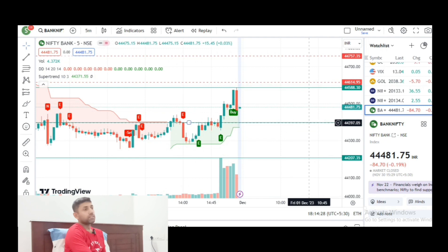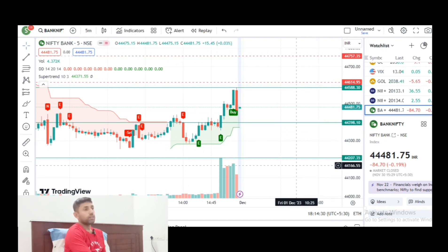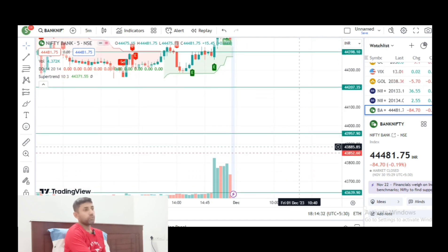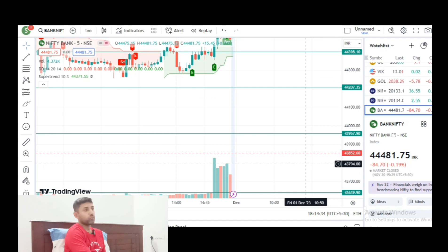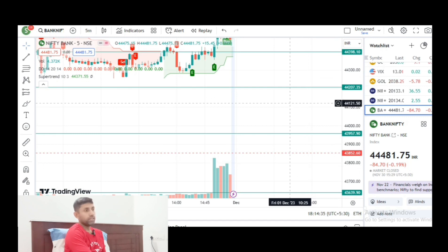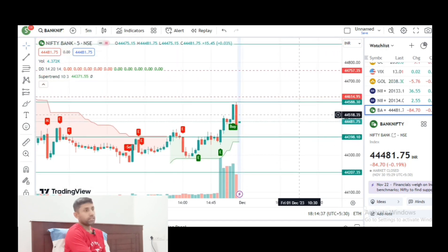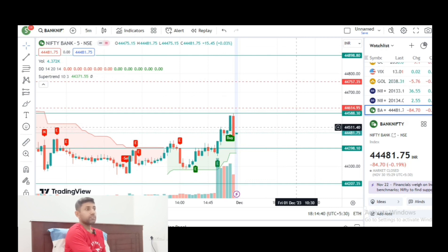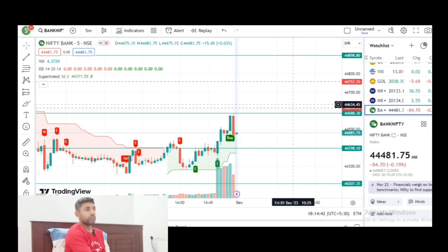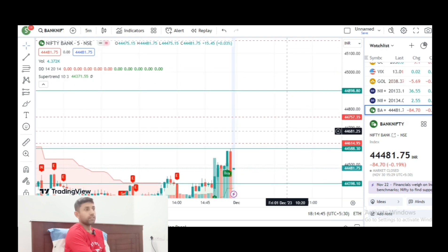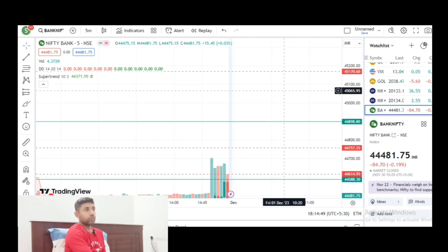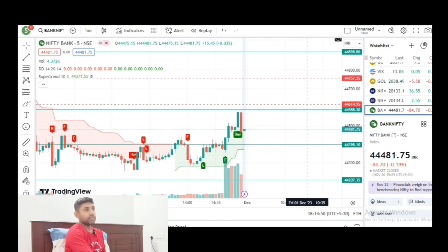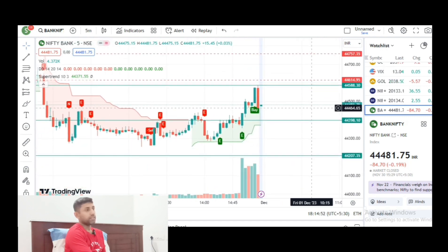Next, the Bank Nifty support and resistance levels: support at 44,398 and 44,207. This is 43,950 and 43,852. Resistance is at 44,615 and 44,588 and 44,614.